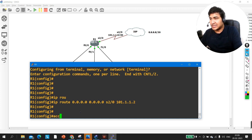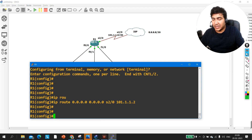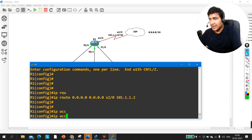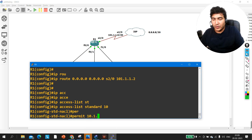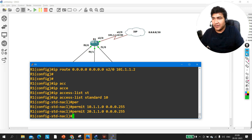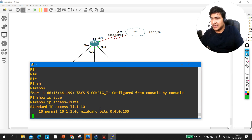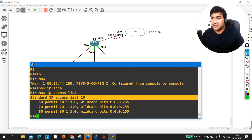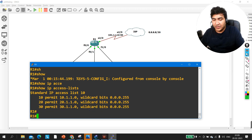Now let me create an access list to define all users in a single list. I create standard access list number 10 with three permit statements: 'permit 10.1.1.0 wildcard 0.0.0.255', then the same for the 20.1.1.0 and 30.1.1.0 networks. Verifying with 'show IP access-list' you can see standard access list 10 with all three permit entries defined.